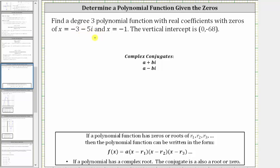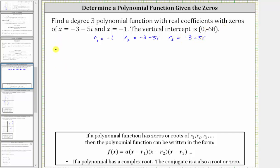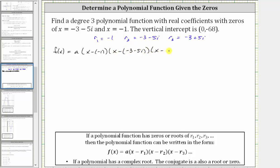So let's let r sub one equal negative one, r sub two equal negative three minus five i, and r sub three equal negative three plus five i. This means the polynomial function is f of x equals a times the quantity x minus negative one, times the quantity x minus the complex number negative three minus five i, times the quantity x minus the complex number negative three plus five i.